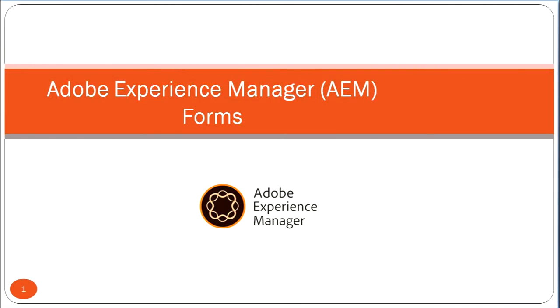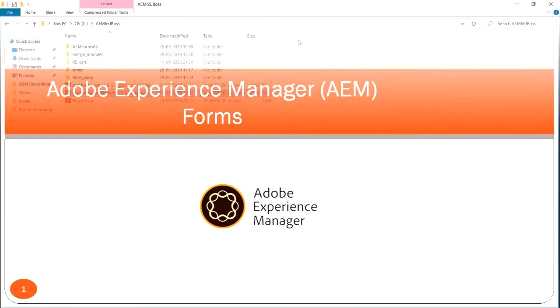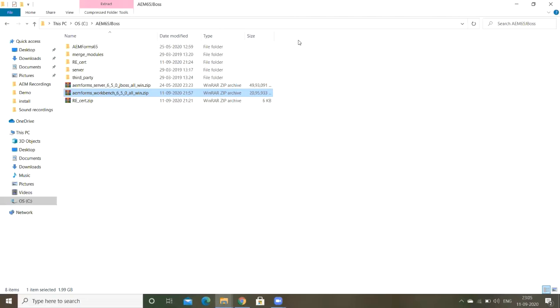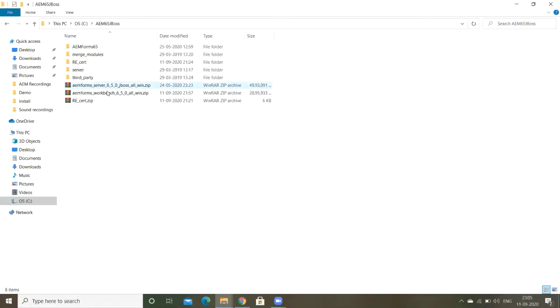Welcome back to another session. In this session, I am showing you how to install the Workbench. In previous sessions we have seen how to install the JBoss server. Now I am going to show you Workbench installation.